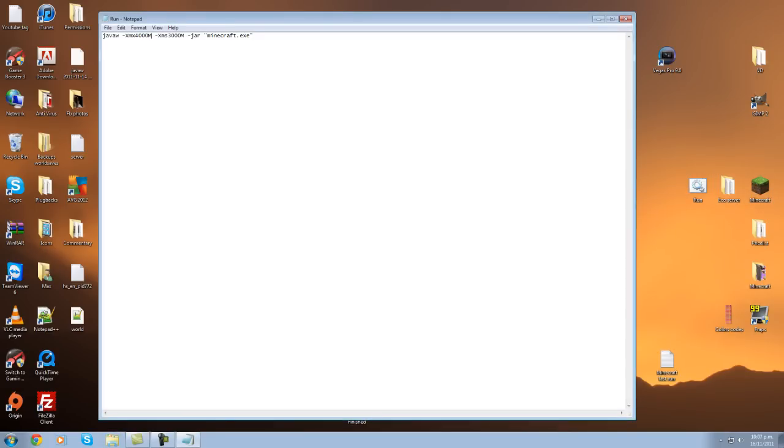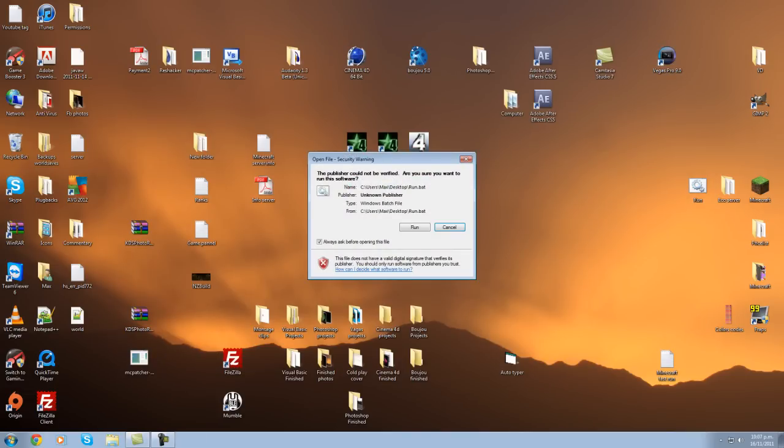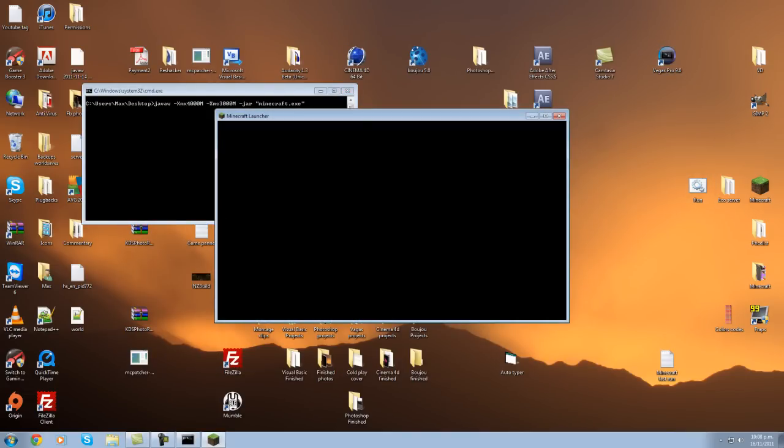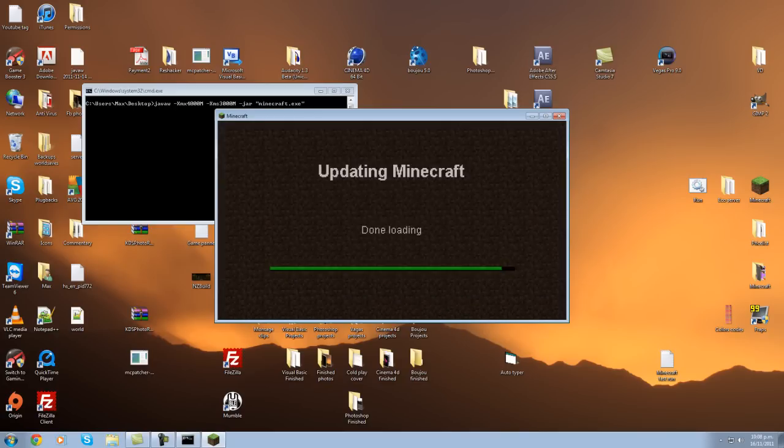So once you've done all that, all you do is double click on the batch file and click run, and it'll automatically open up Minecraft for you. And as you can see it's already loading faster.